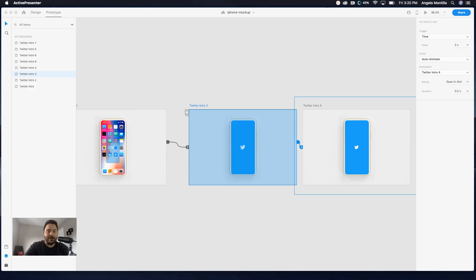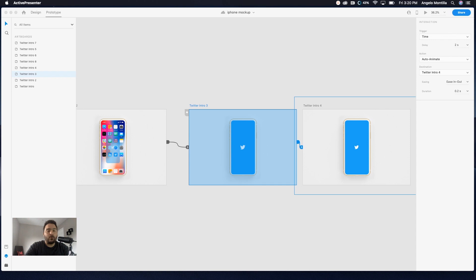Hey everyone, Angelo here. Welcome to another design tutorial. Today I'm going to take you through steps on how to animate the Twitter logo if you are launching the Twitter app for iPhone or any other mobile application. This is something I just experimented on and stumbled across on how to do it and I wanted to share this quick little tutorial with you.